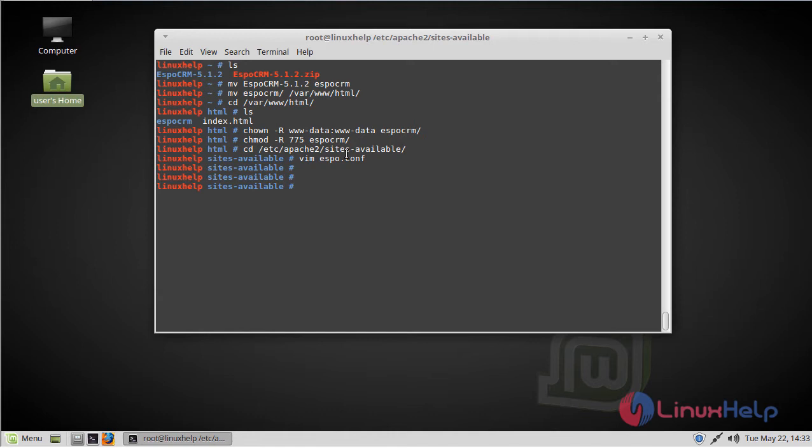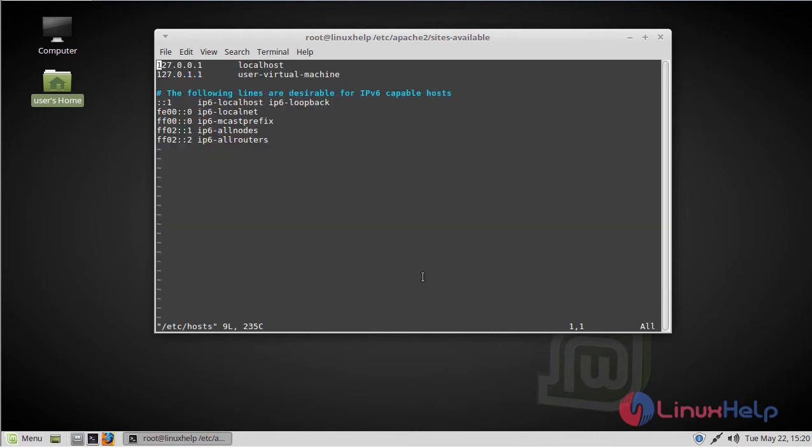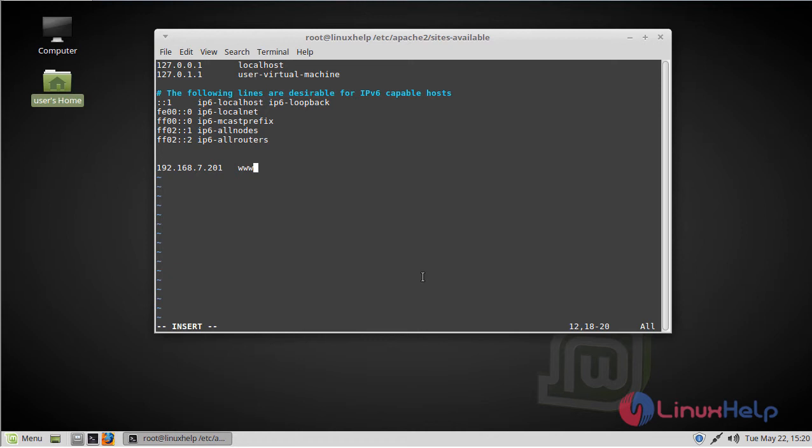After configuring, we have to enable the EspoCRM file. After enabling, we have to enter the hosts file. Change to insert mode. Here give our local IP, then give our domain name. Then save and quit the file.